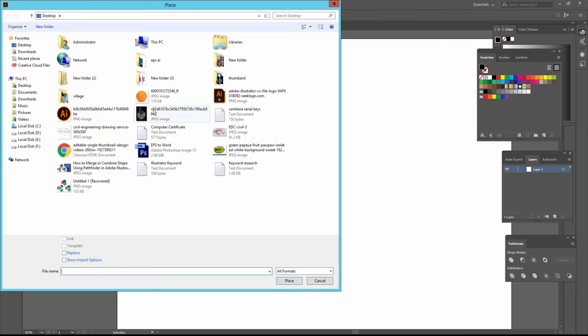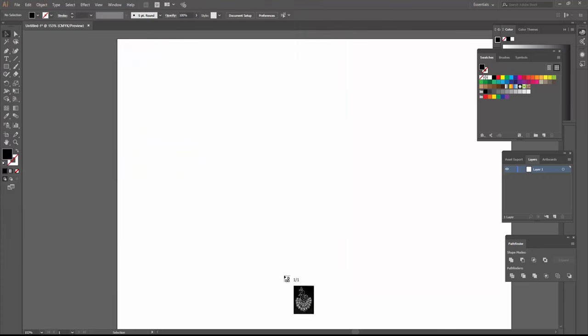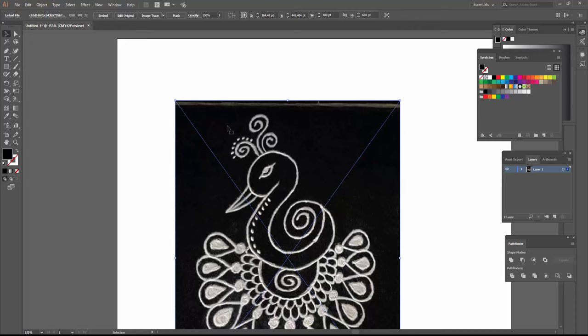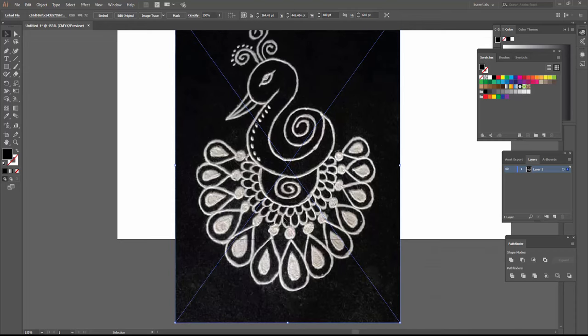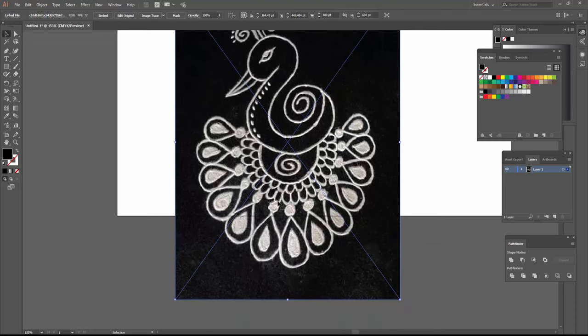I place a JPG image like this and click Place. Next, I resize this image by pressing Alt and Shift to resize it proportionally.